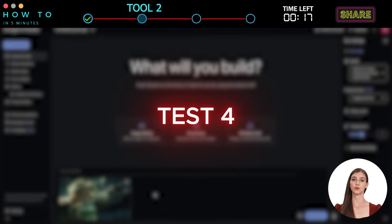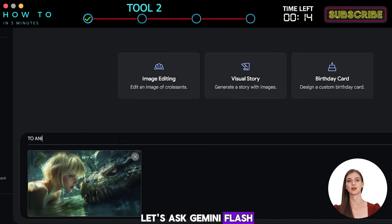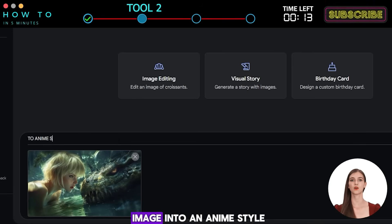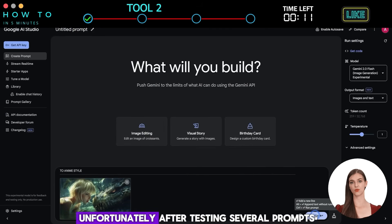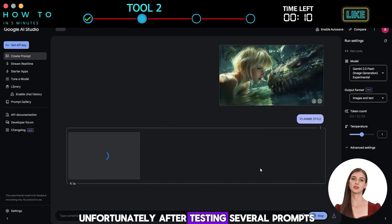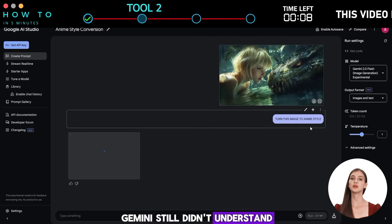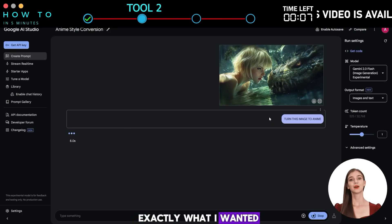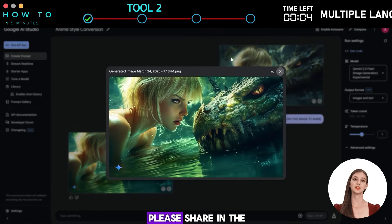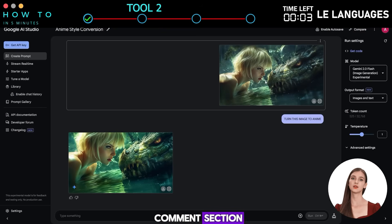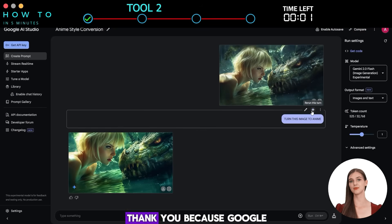Test 4: Image Restyler. Let's ask Gemini Flash 2 to convert our image into an anime style. Unfortunately, after testing several prompts, Gemini still didn't understand exactly what I wanted. If you figure out how to do it, please share in the comment section so other viewers can learn from your prompt.